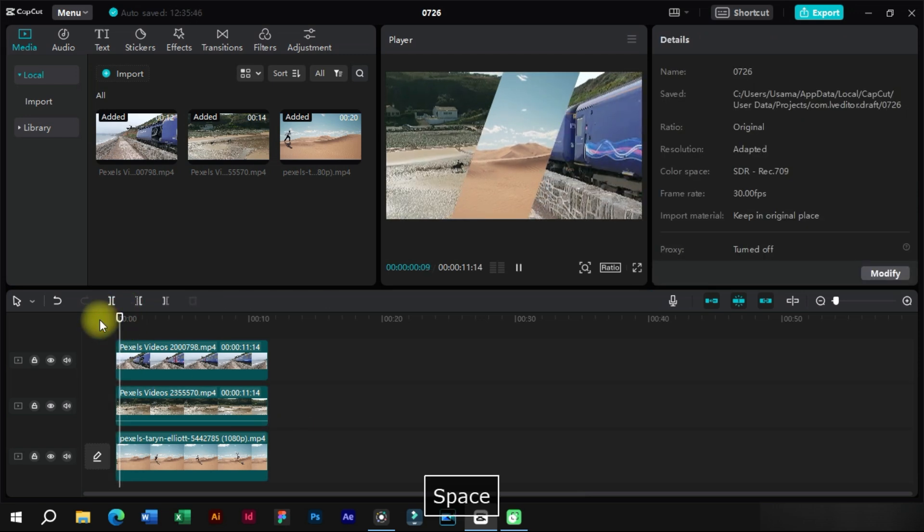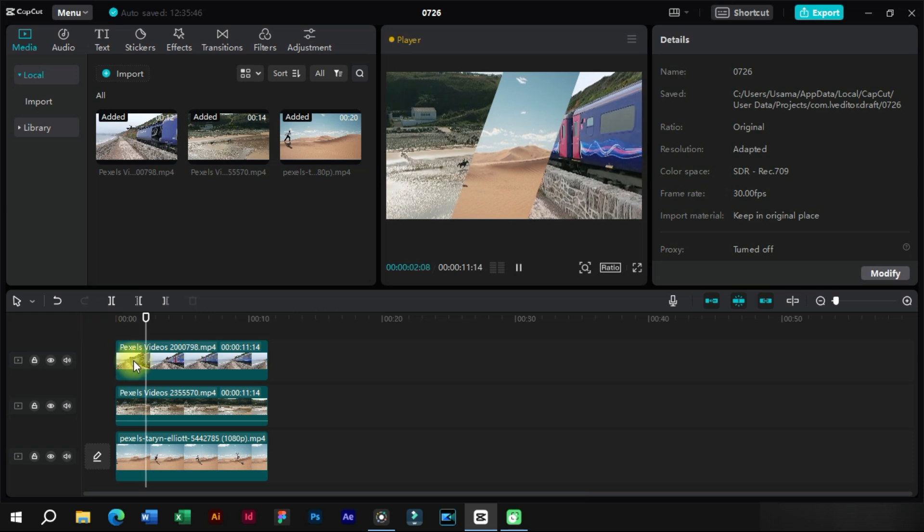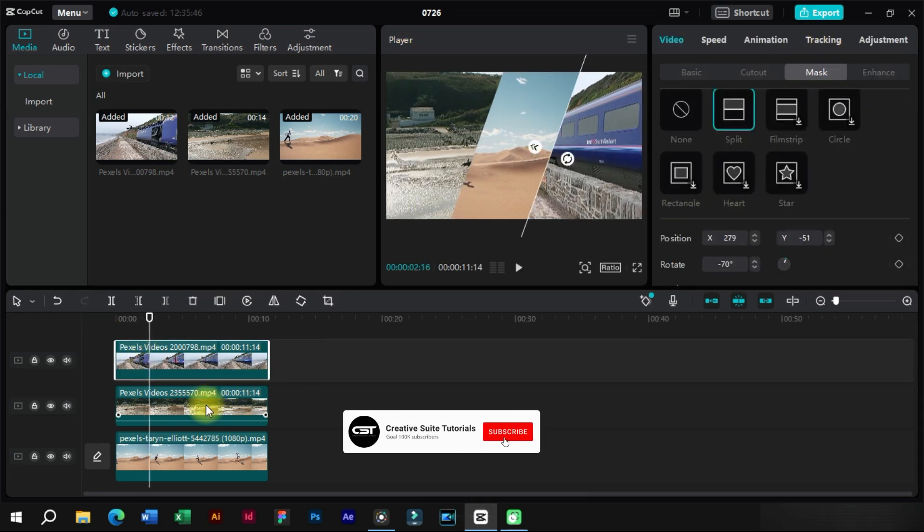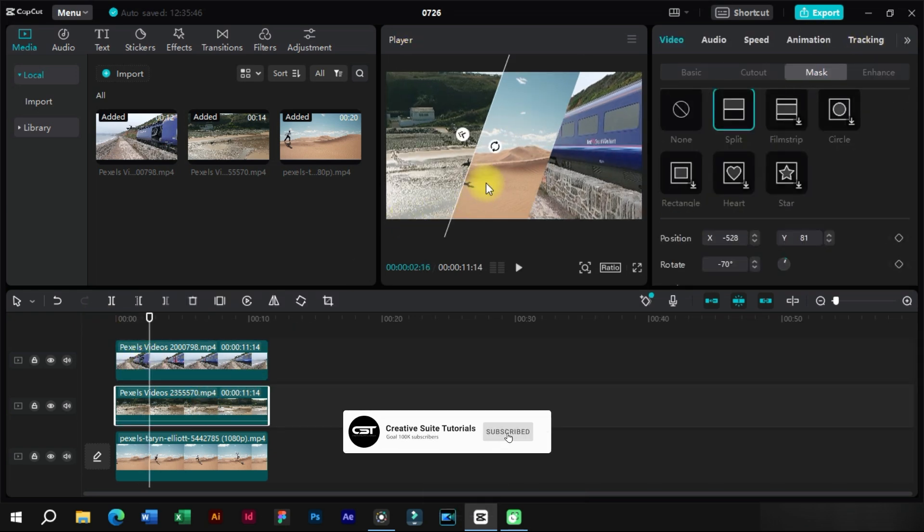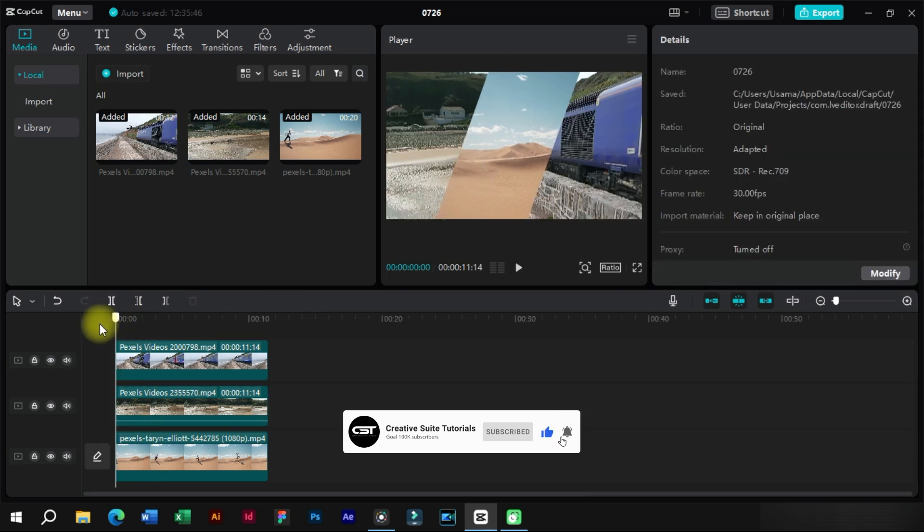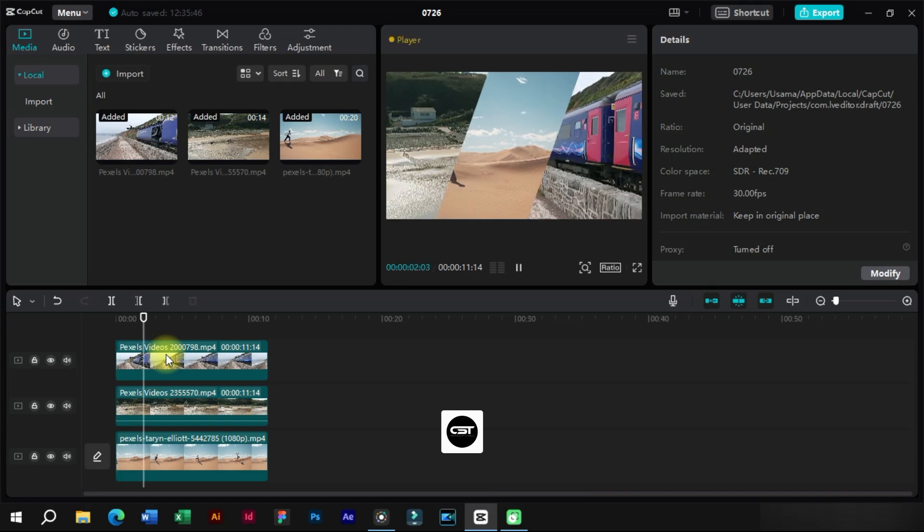Now our split screen effect is ready and we can adjust the positions of the mask. We will see you in the next video and until then, take care.